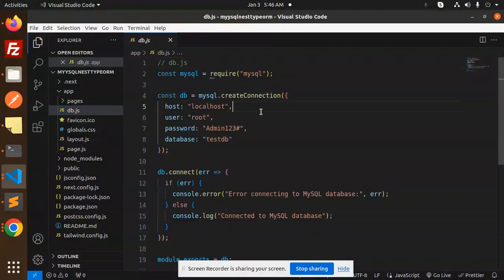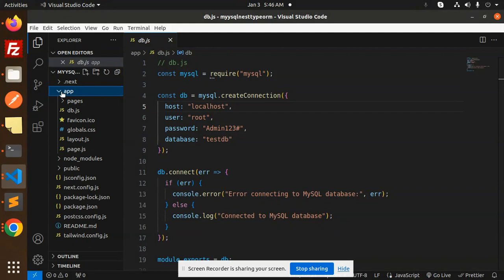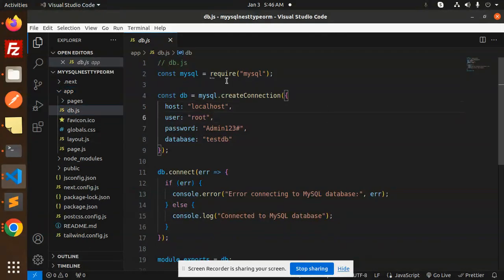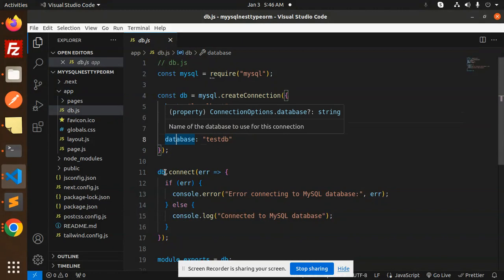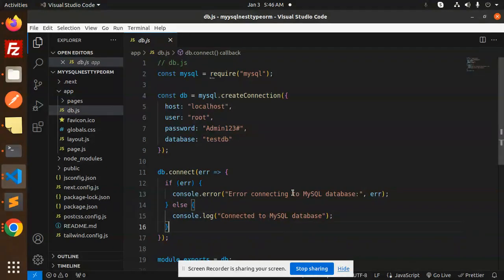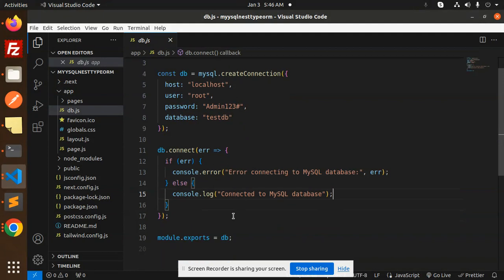So here we have the code base. First of all, in the app, we have to create a db.js file for the connection. Here we have require MySQL and create connection. You have to put host, user, password, and database. Here we are going to check whether the connection is successful or not — if error, then error connecting to the MySQL database; if everything goes well, then connected to the MySQL database.